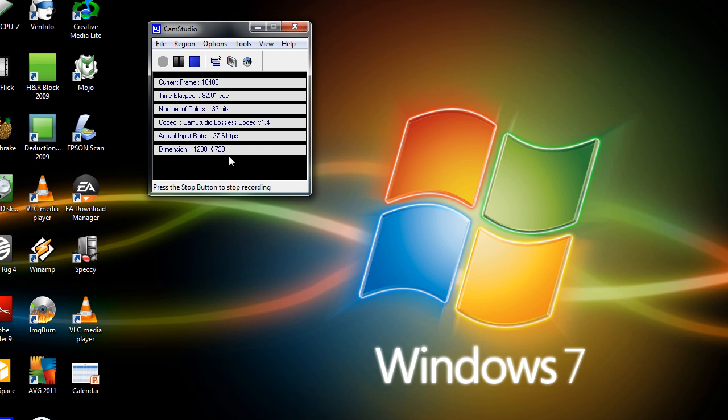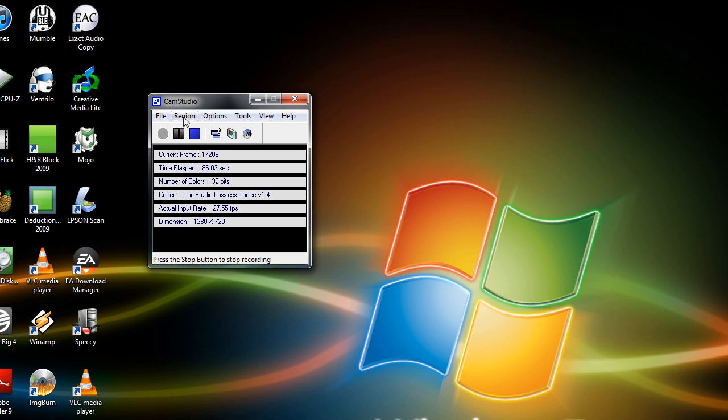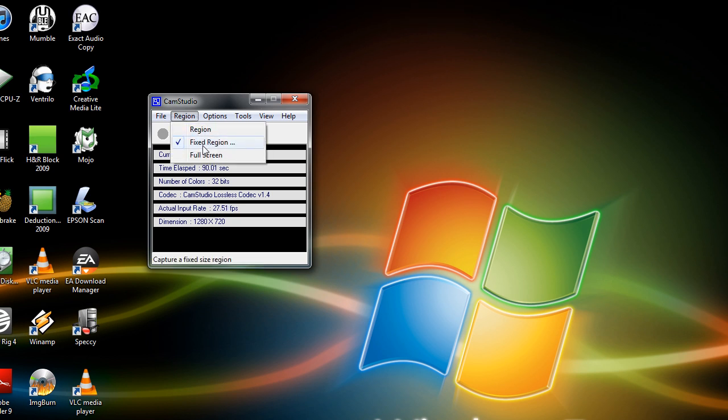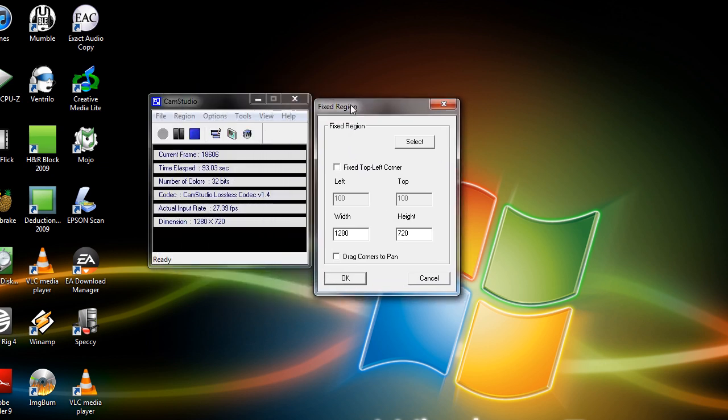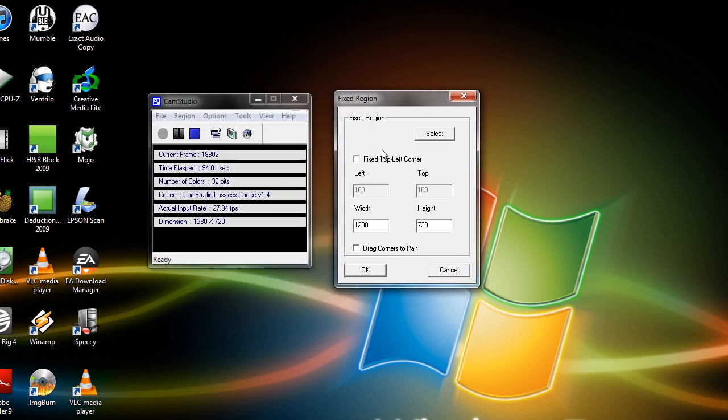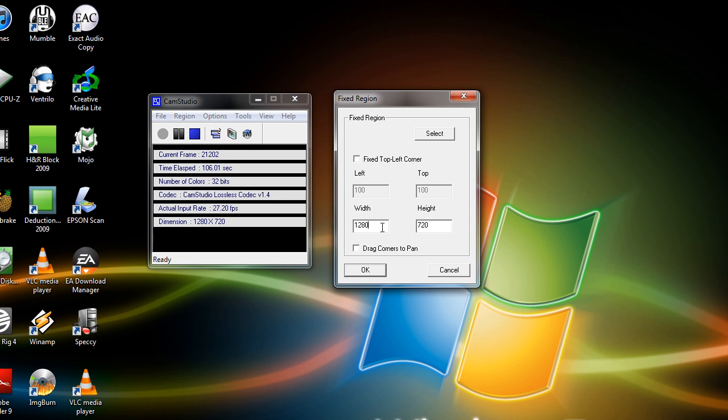Now in order to set up CamStudio to record in high definition, you want to start by going to your region menu. So click on the region menu, and then click on fixed region, and you should get a menu that looks like this. Now to record a 720p video, under the width and height, you want to type 1280 and 720. Now to do a 1080p video, under the width, you want to type 1920, and under the height, you want to type 1080.